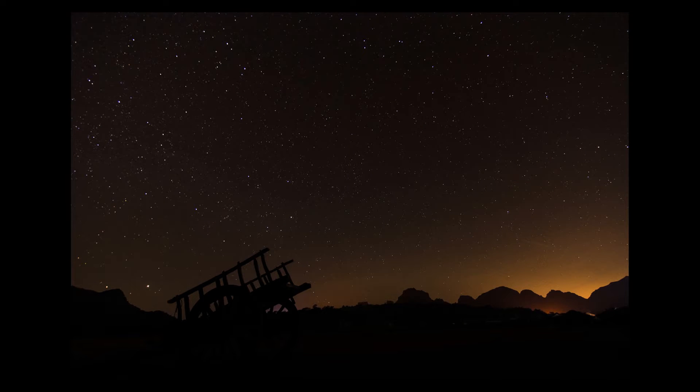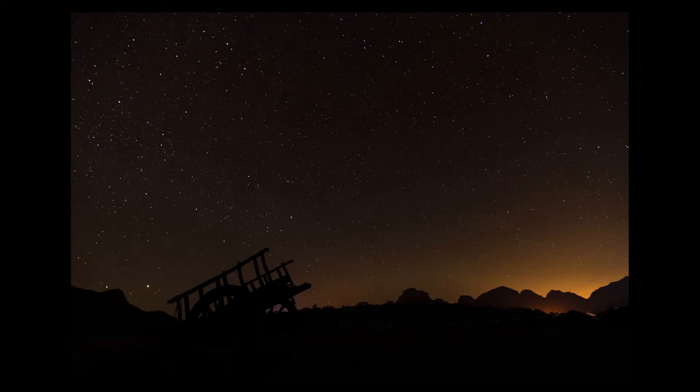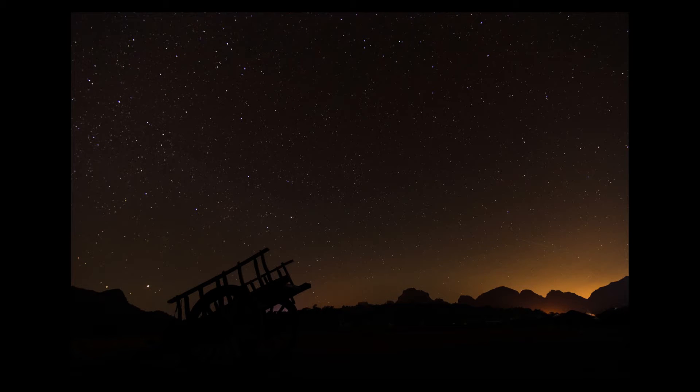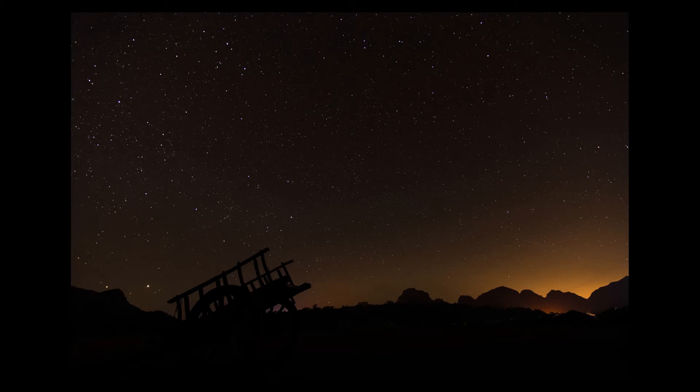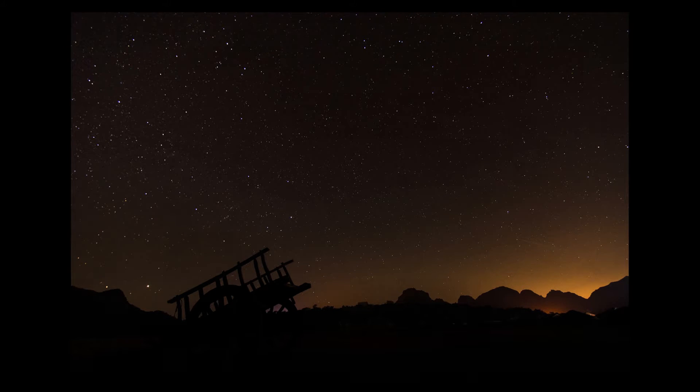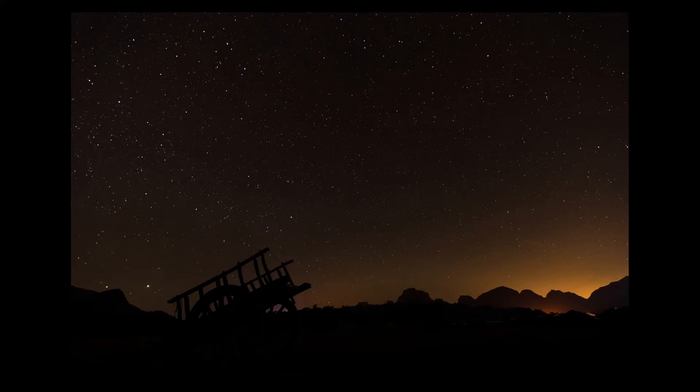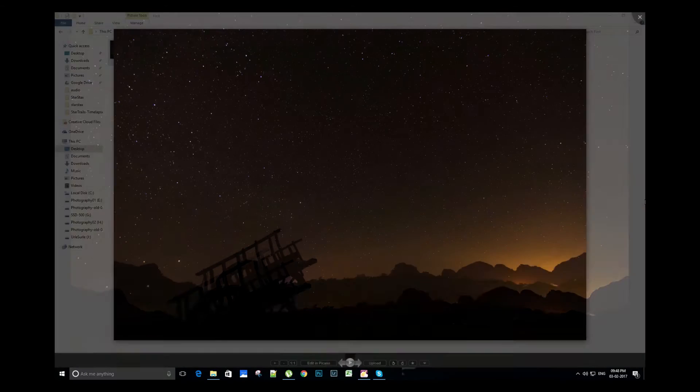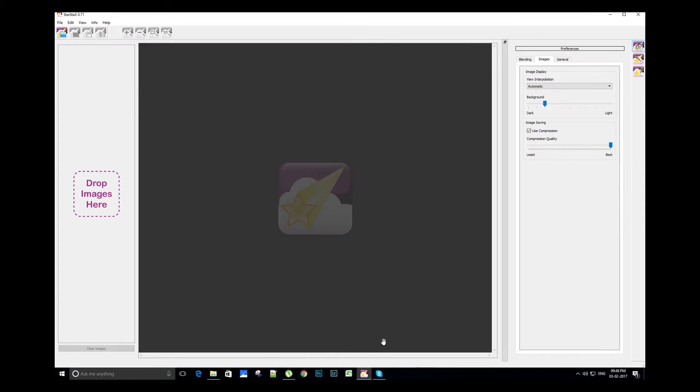Hello friends, today we will use StarStacks to stack star trail images. It's a pretty easy thing to do, and we'll see step by step how to do it. StarStacks is a free application for star trail image editing, and the link for download is in the description below.